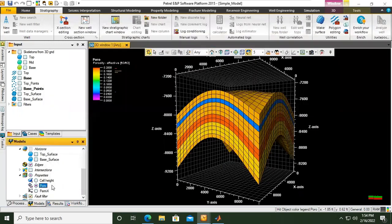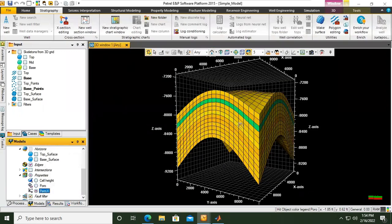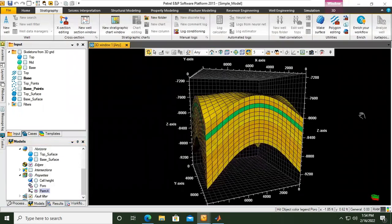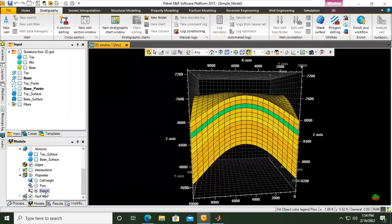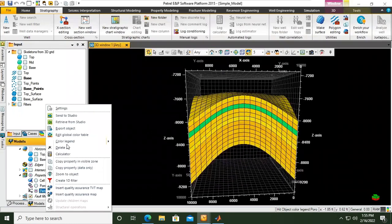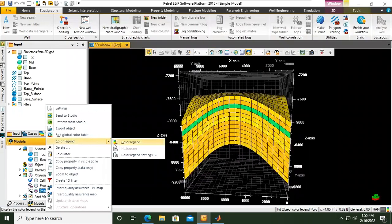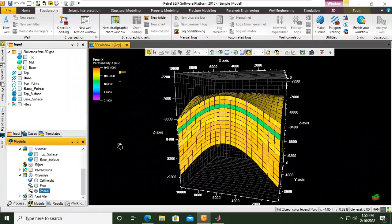We close first. Now we change to perm x. You see this is the condition. Let's see if we right click and then show the color legend.